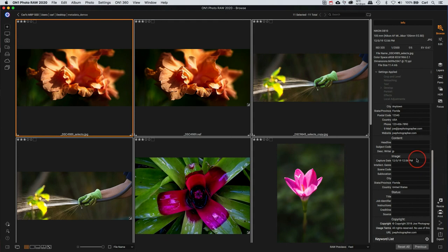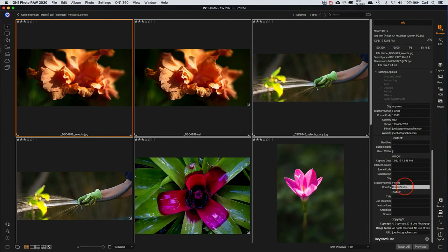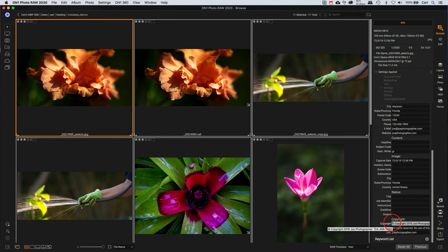We can see here in this set of fields that describe the location of a particular photo that Joe apparently shoots most of the time in Florida in the United States. And he's gone ahead and he's pre-filled those fields. Save a few keystrokes. That's a good thing.